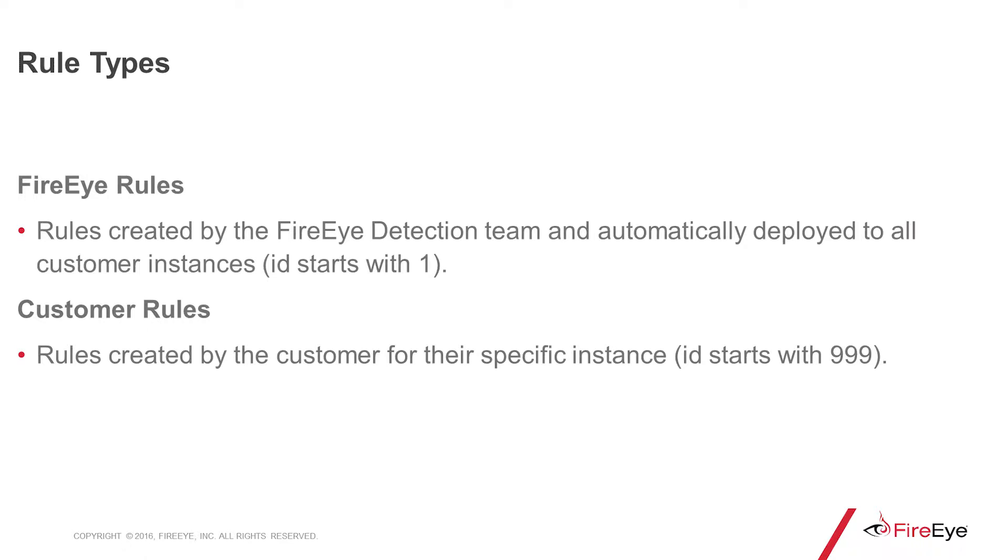There are two different types of rules within TAP: FireEye rules and customer rules. FireEye rules are created by our detection team and they're automatically deployed to all customer instances. You'll be able to tell that we created them because the ID is going to start with a 1. Customer rules are created by the customer and only for their specific instance. That ID is going to start with a 999.